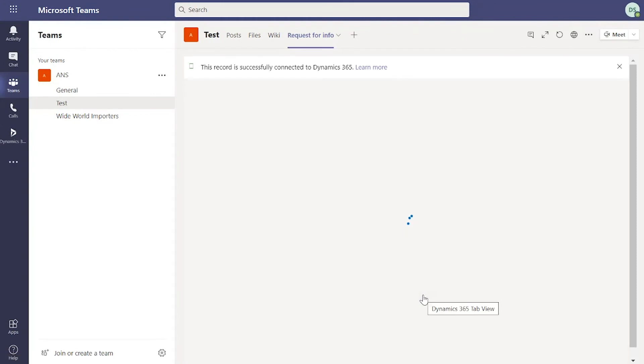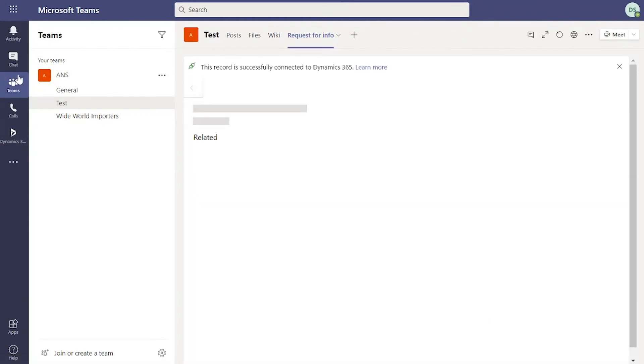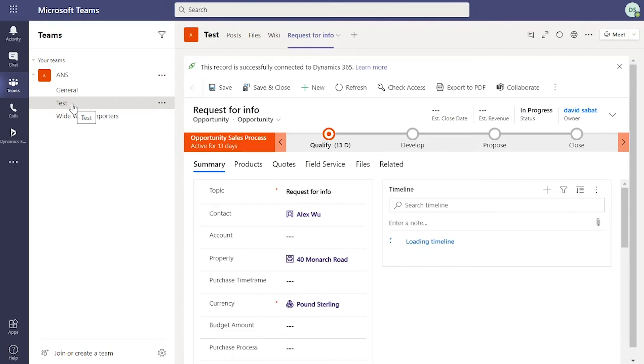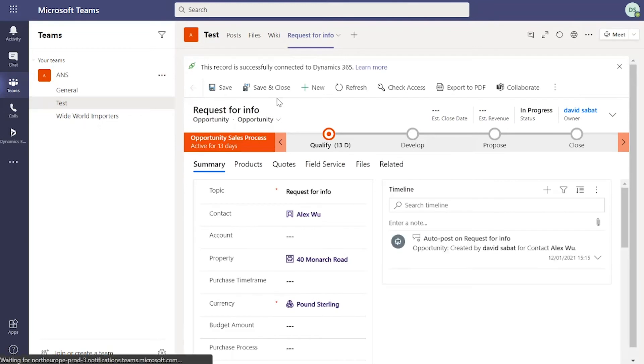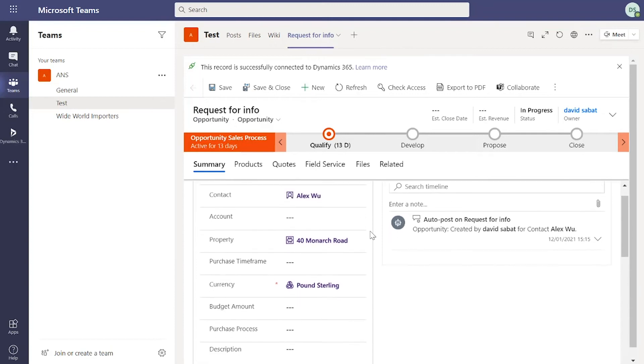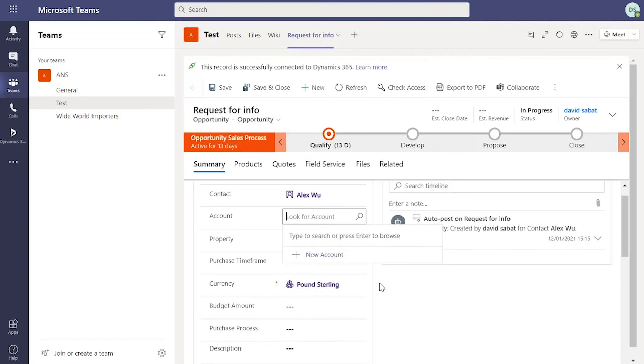Once that whirls around, that's going to create a new Teams channel on the left hand side here like so. In the tabs at the top you can see posts, files, wiki, and also request for info. So that successfully linked that individual opportunity from Dynamics to Teams. I can see all the information on there and I can click into it and amend it if I wanted to.